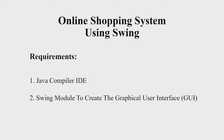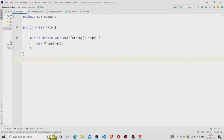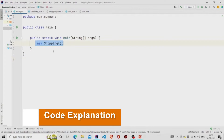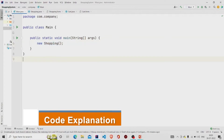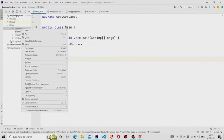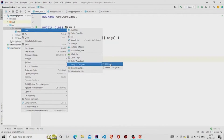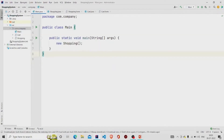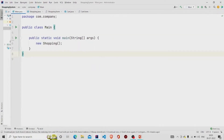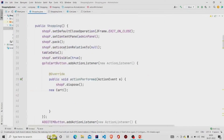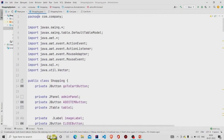Let's understand the working of the source code. Here is my main method — I am passing an object of the Shopping class. This is a GUI form, so to create one you need to go to the project package, click on New, then click on Swing UI Designer, and then click on GUI Form. Two files will be generated: the dot-java file for the code — I have named it Shopping.